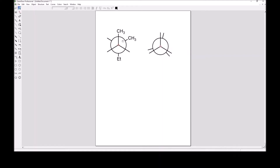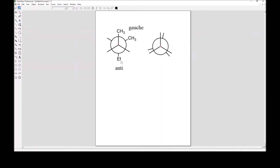In this staggered conformation, the methyl in the front and the ethyl in the back are anti. If instead you compare the orientation of this methyl group in front and this methyl group in back, then you would say that these are gauche — G-A-U-C-H-E — and the anti-orientation is A-N-T-I. The anti and gauche refers to the relationship between substituents on the front carbon and the substituents on the back carbon. The dihedral angle is the angle between two substituents specifically in a Newman projection — here it's 60 degrees between methyls and 180 degrees between the methyl and ethyl group.